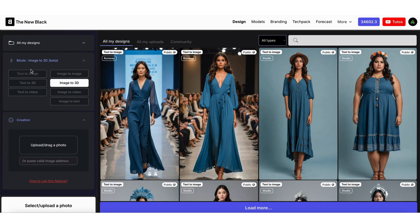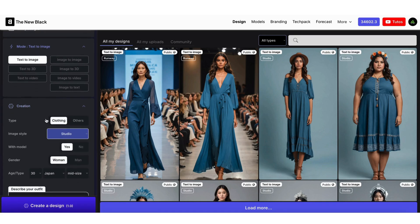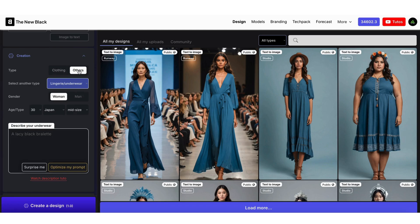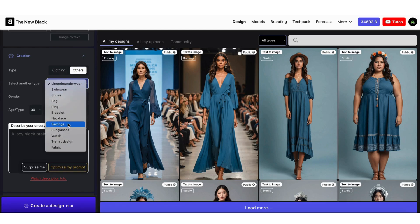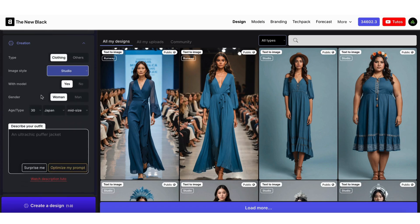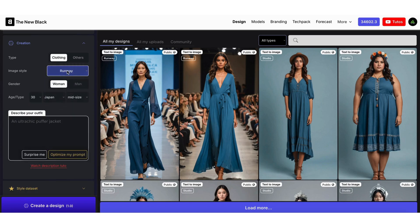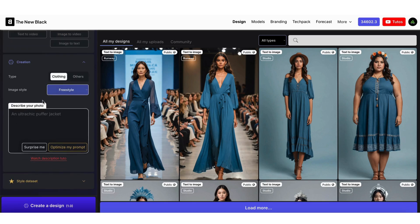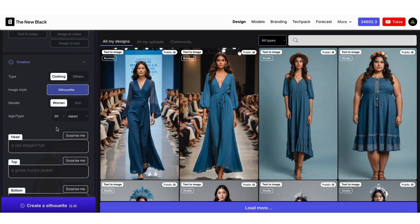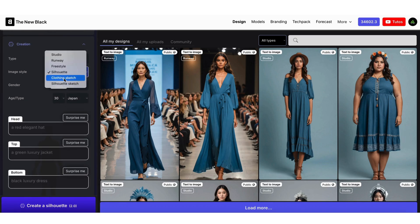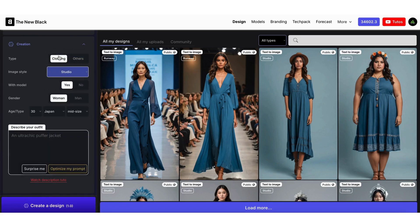Let's create our first design from a text description. You have various options: clothing, shoes, bags, jewelry, and more. We'll stick to clothing. Then you can choose your image style: Studio, to create designs on a neutral background; Runway, to create models in a fashion show setting; Freestyle, to have more creative freedom on the image, though results may vary; Silhouette, to create front and back CGI models where you can specify the attire for each body part. You also have sketch options, but let's go with the Studio option.